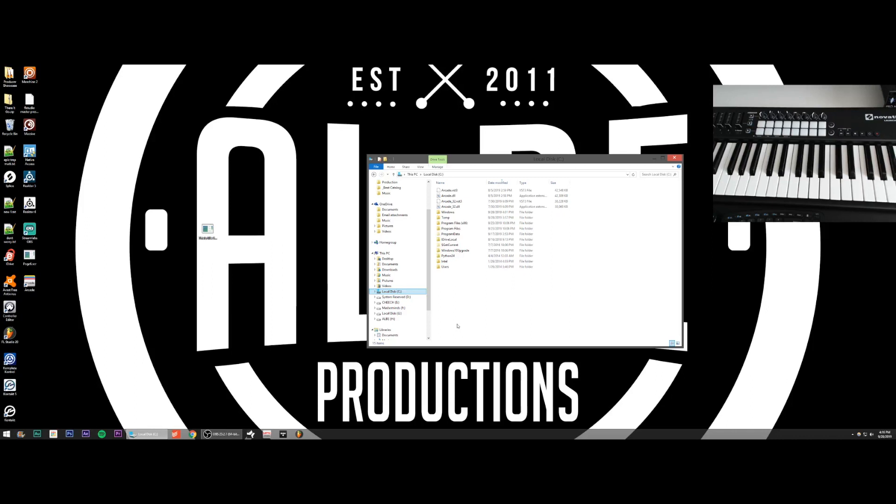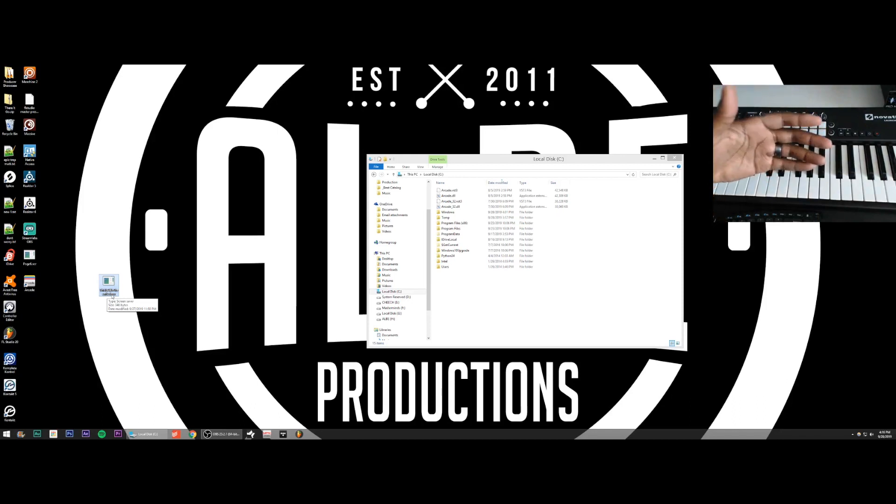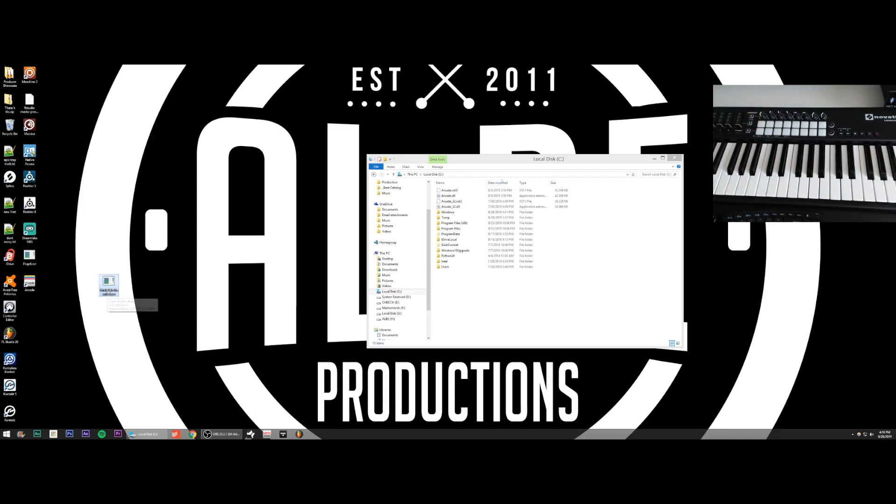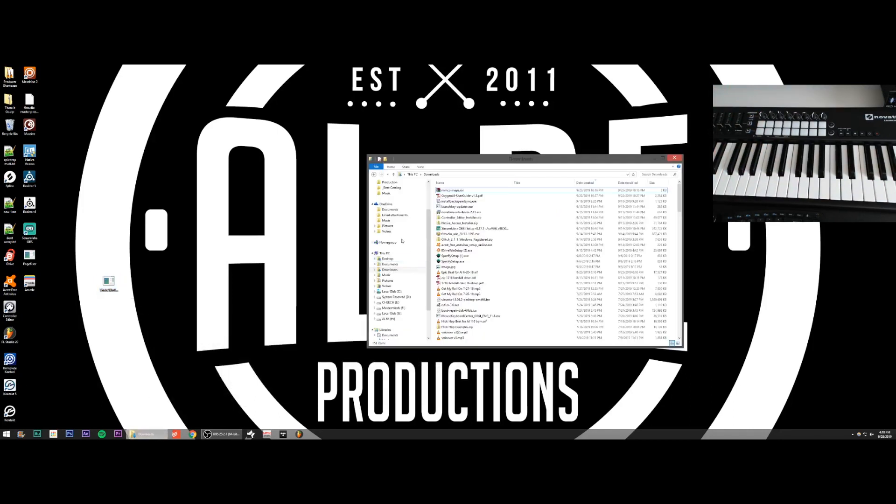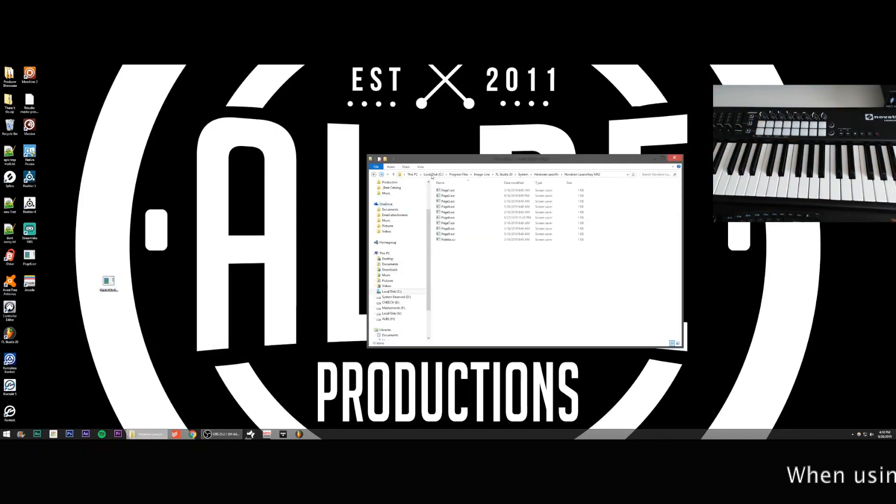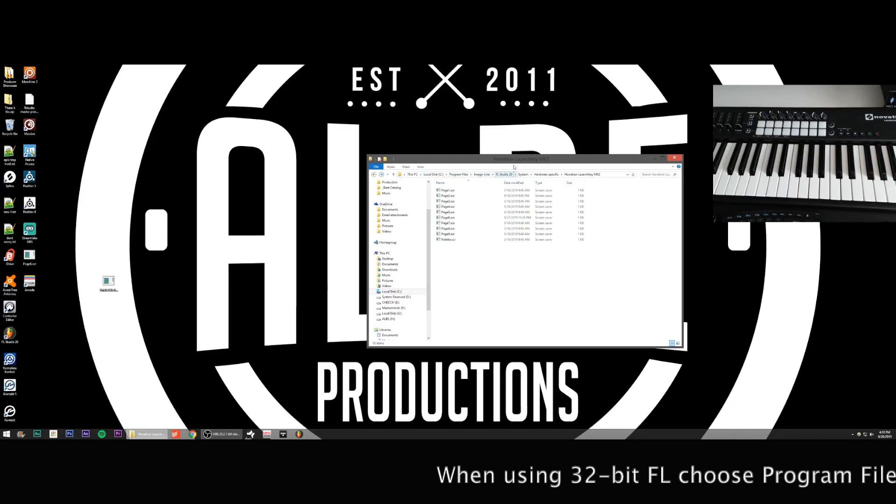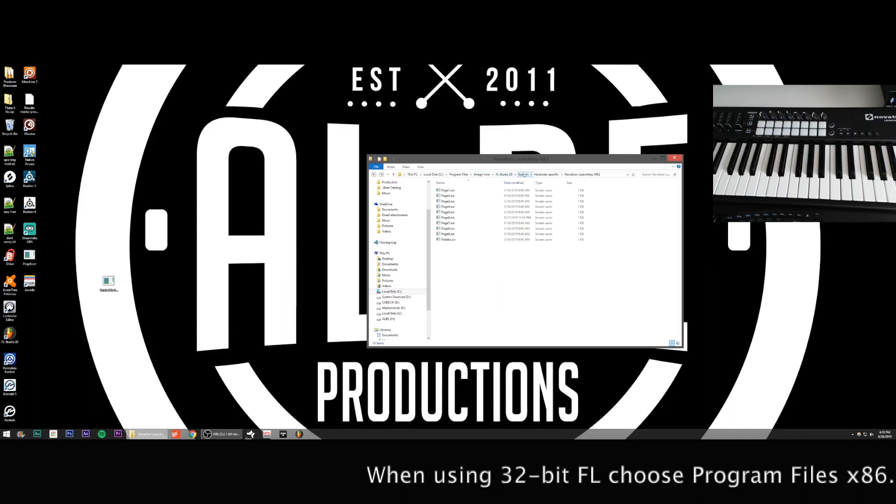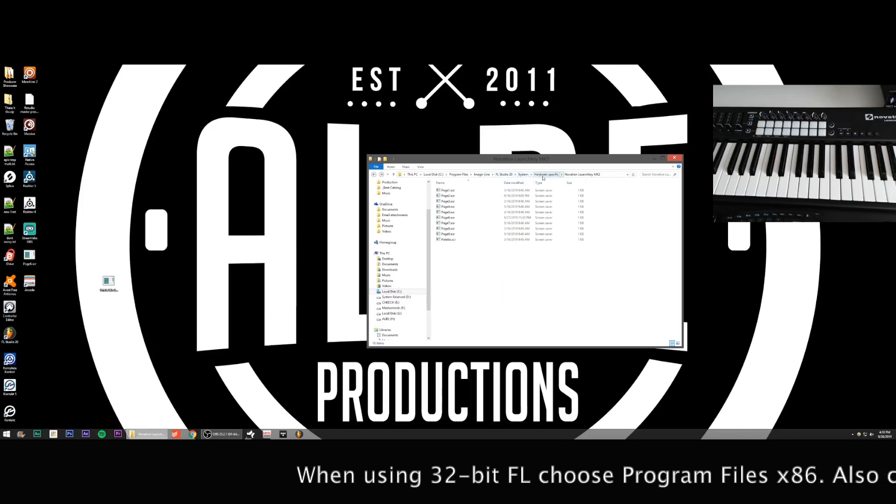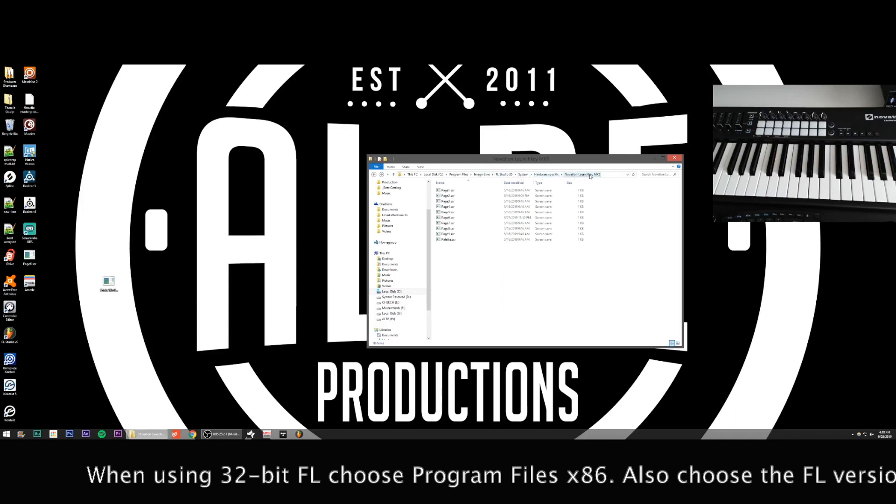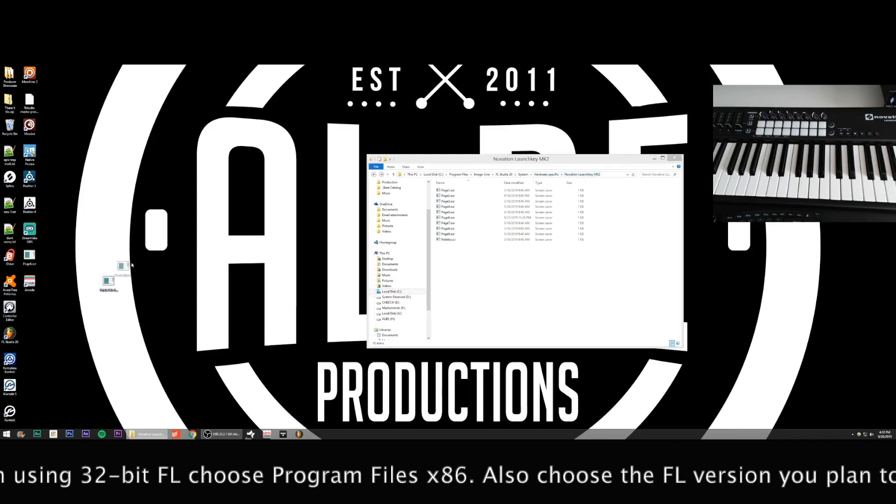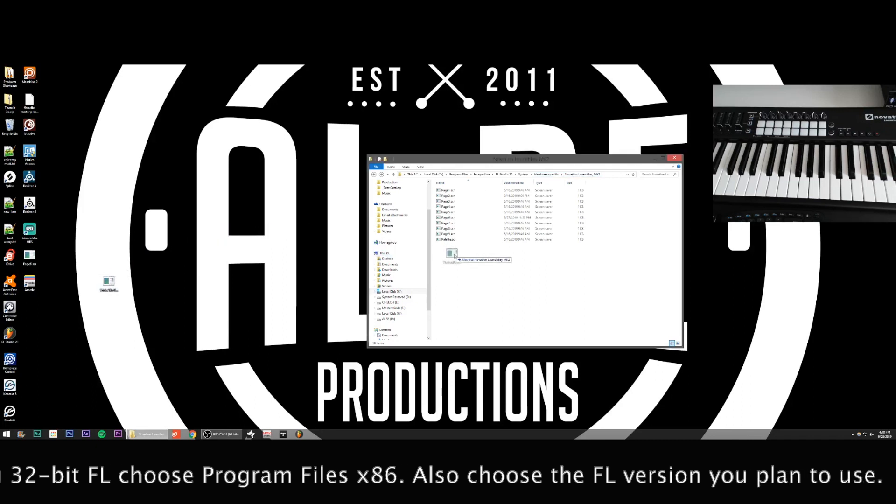Before you hit me with issues, you got the template downloaded. You unzip the folder and I'm going to start the first template that is not velocity sensitive will be, this is Al B green red. The green and red is just the color of the pads from left to right and how I programmed it through the script, or through the template file. So you're going to copy that template into local disc C program files, image line, FL studio, 20 system, hardware specific innovation, launch key, MK two. I'm going to copy this into here.